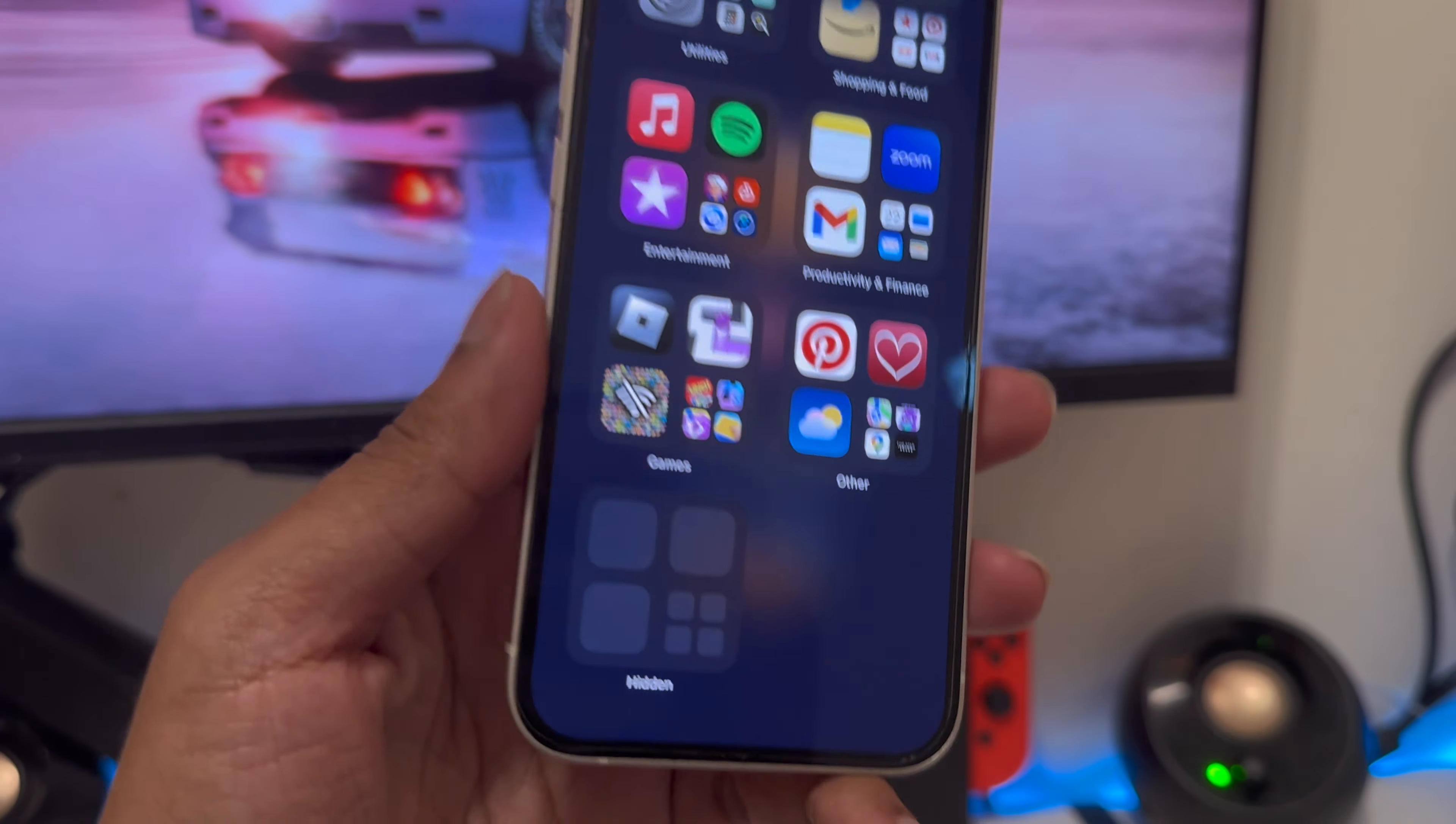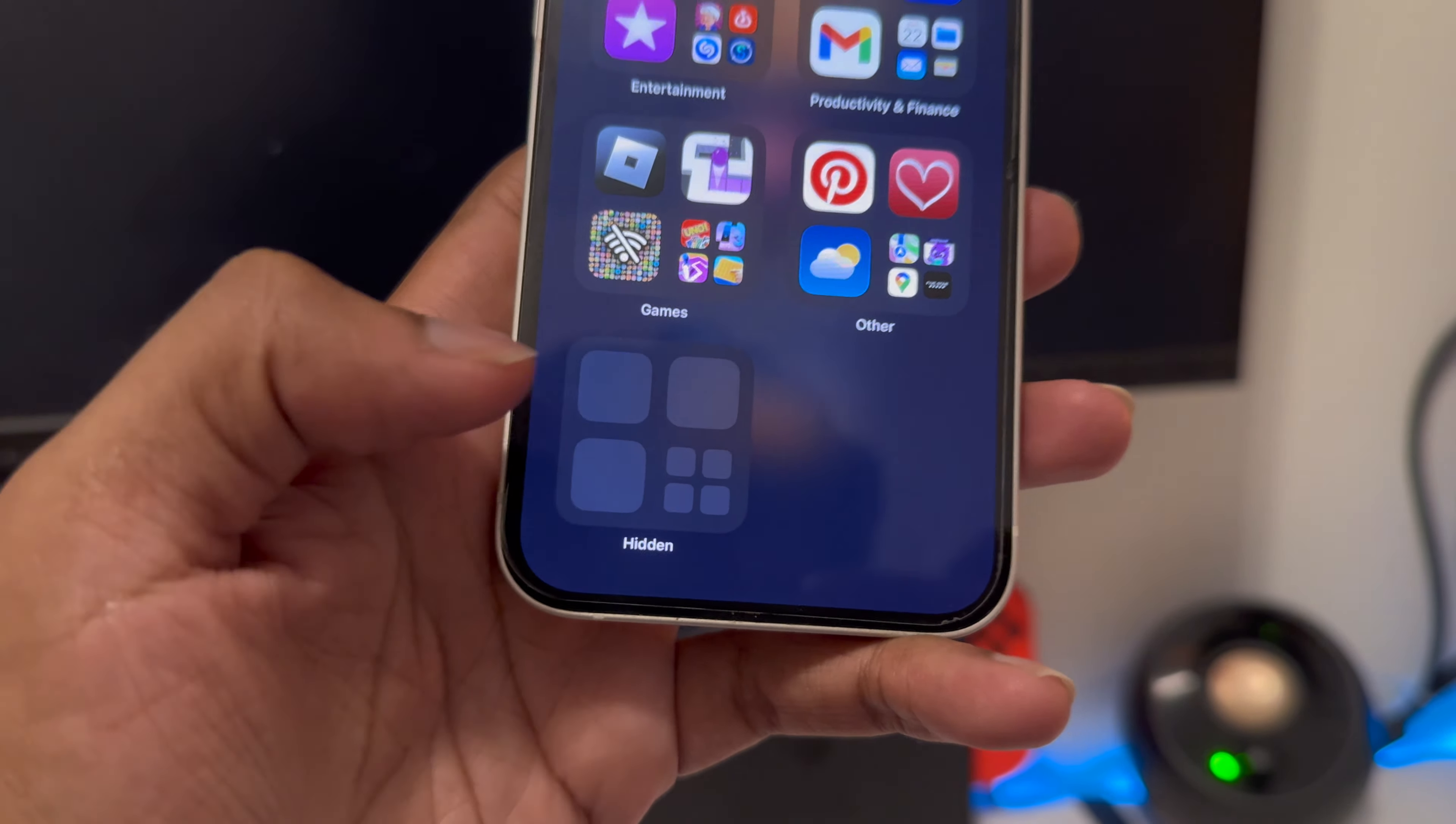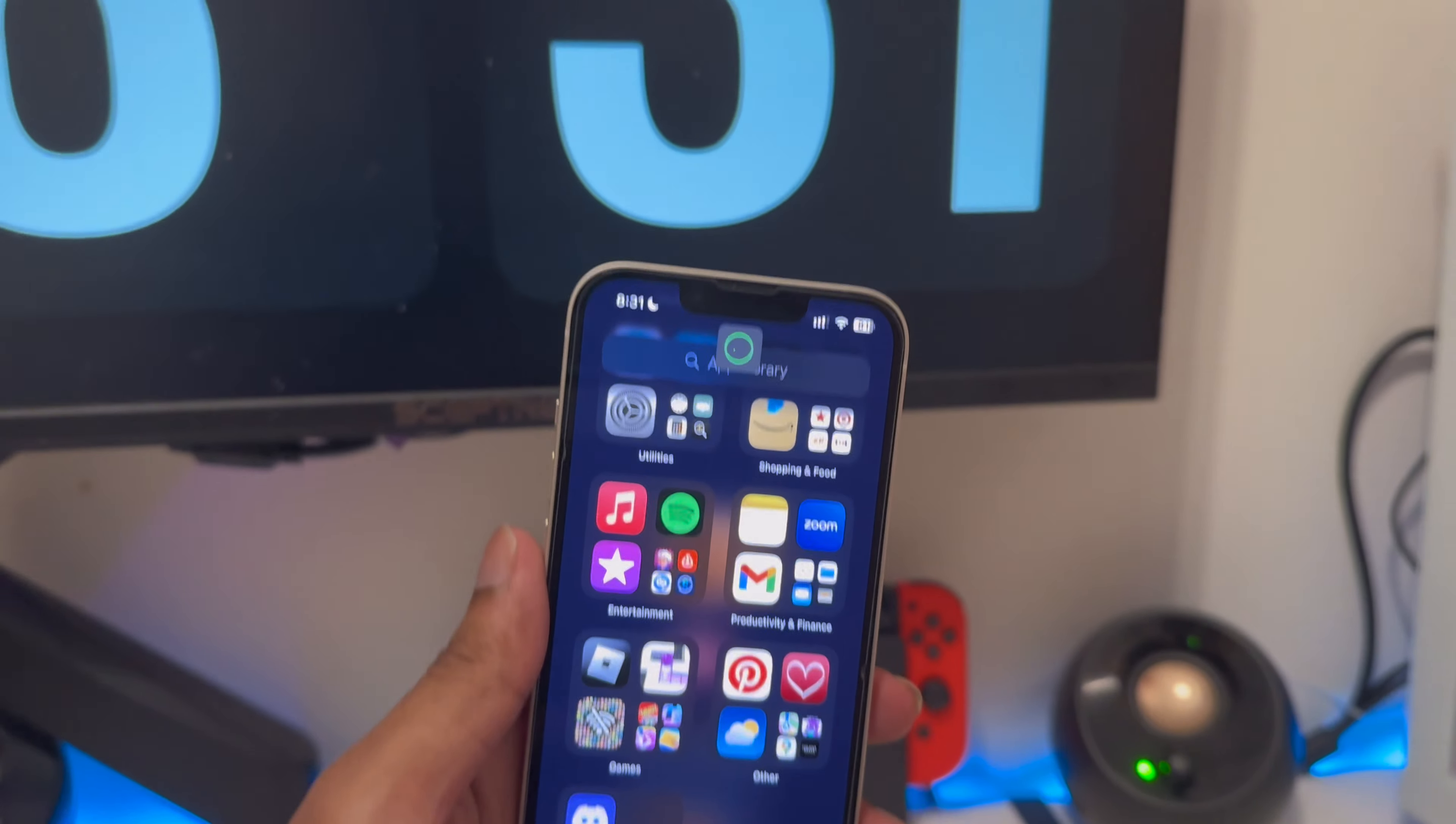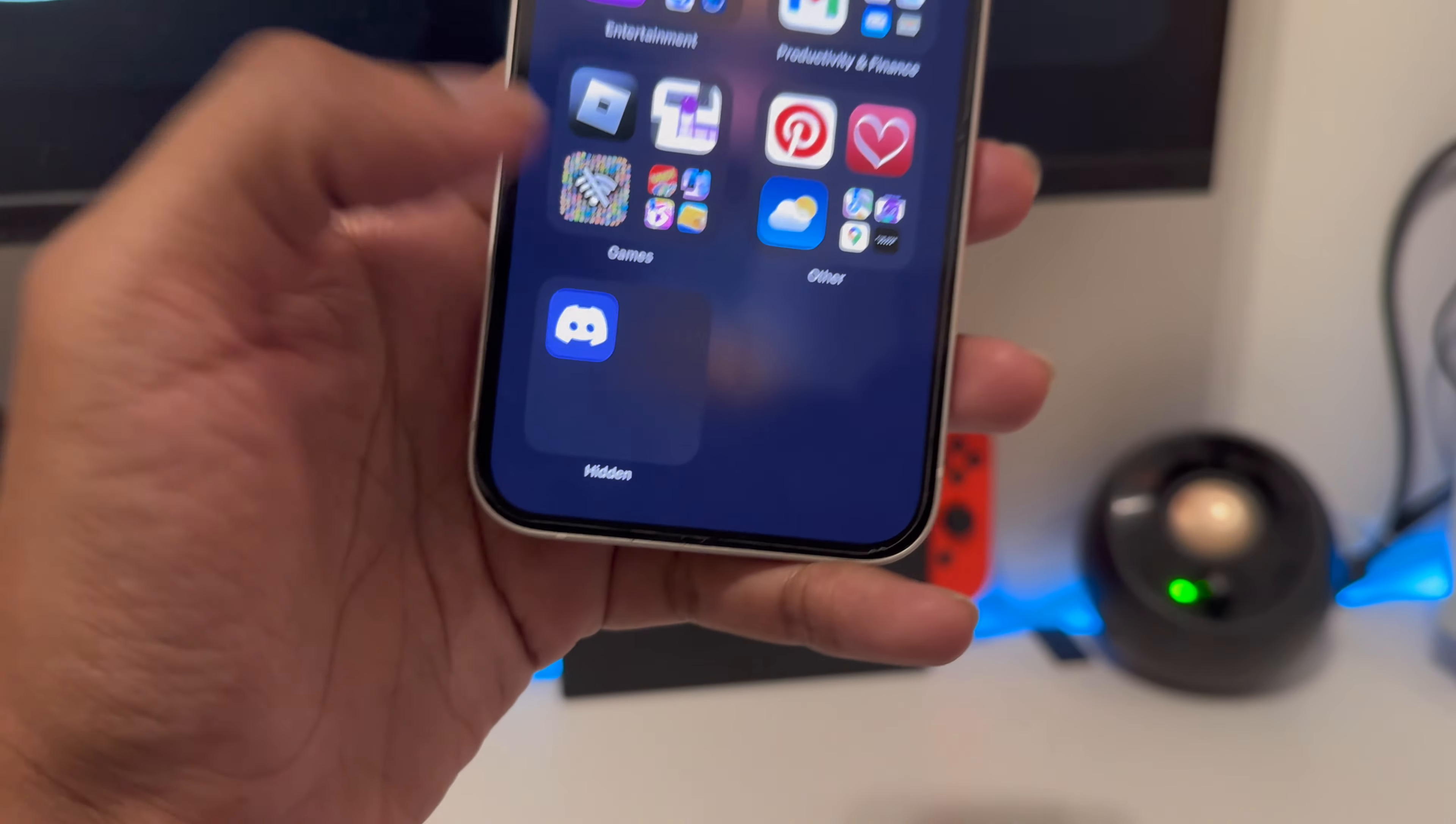After that, if you go all the way down, you're going to get this new folder called 'hidden'. If you tap on it, it's going to ask for Face ID, and then you can see the app.